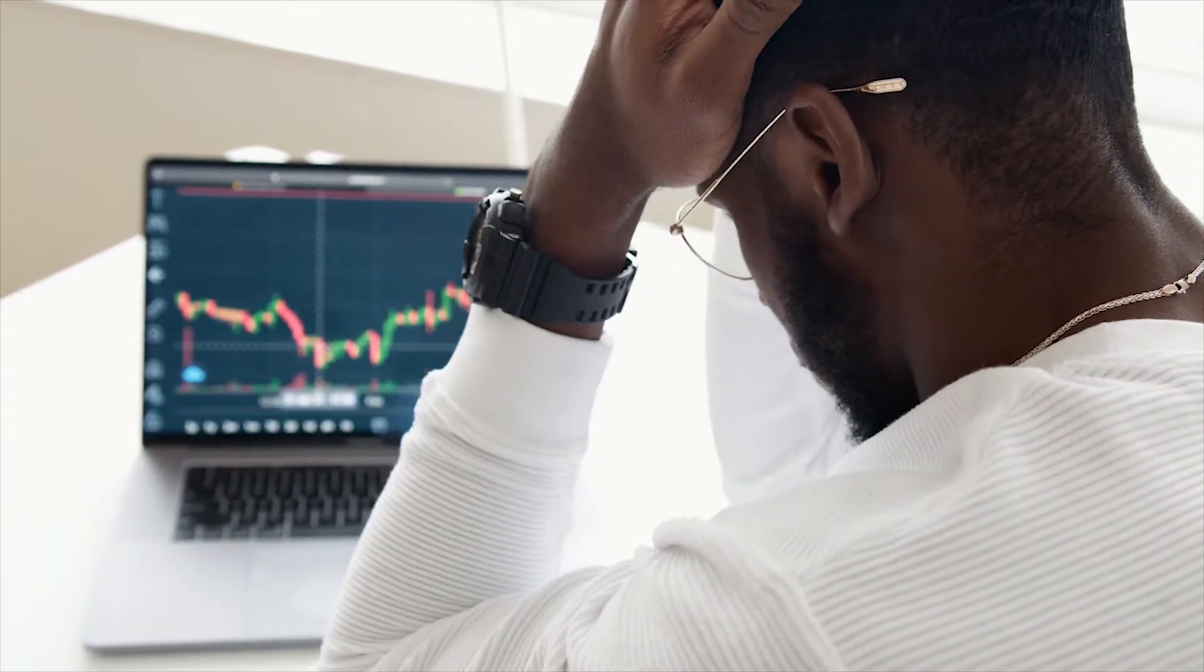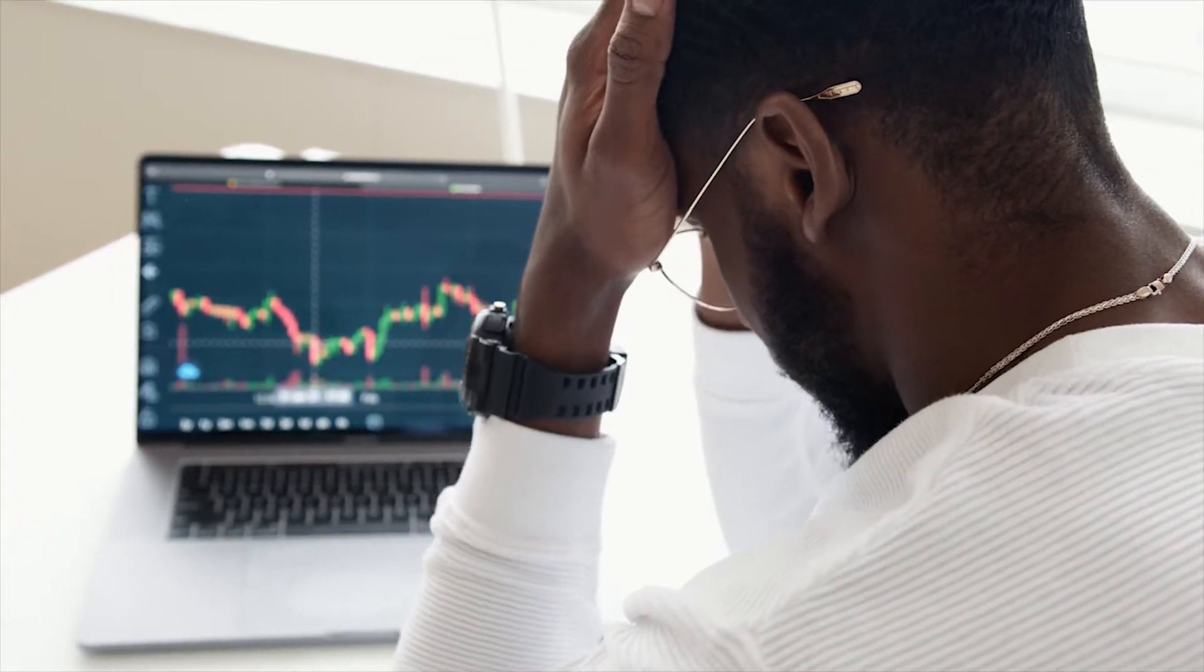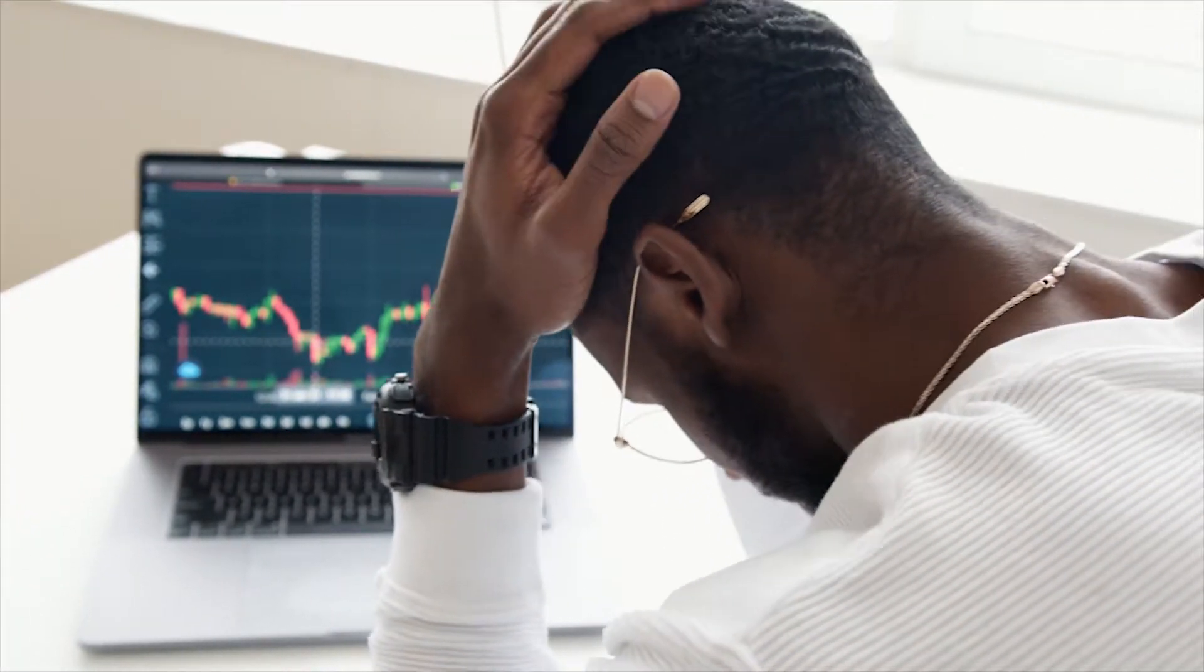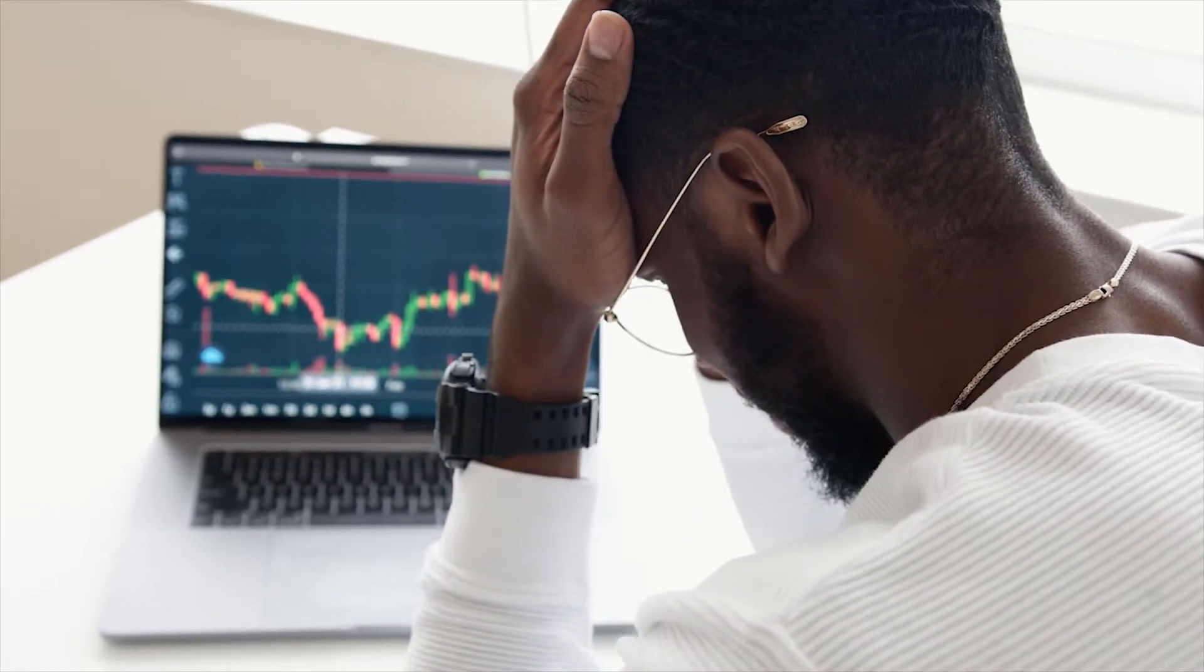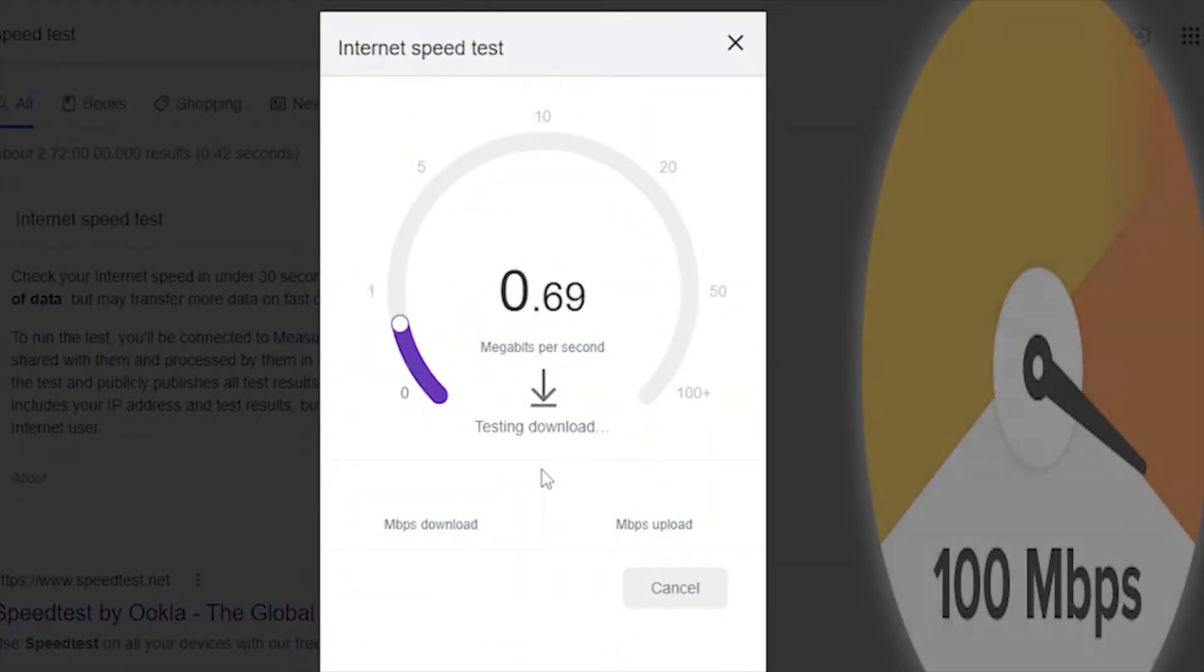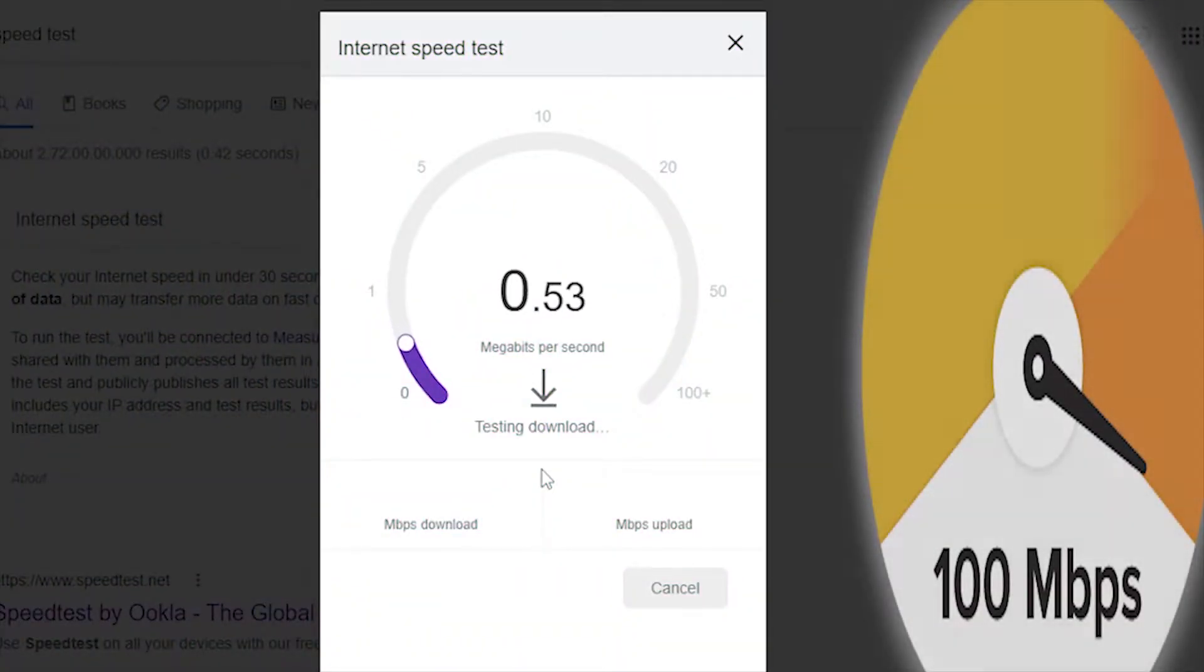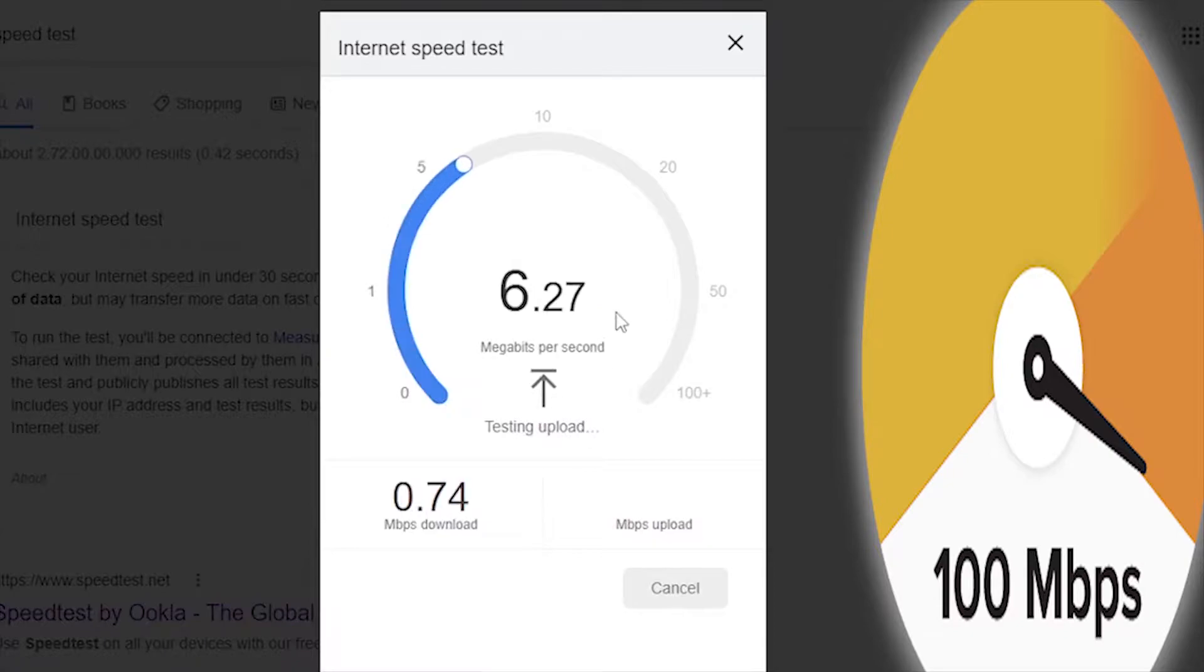Many of us have a common problem that the internet is running very slow in our Windows 11 computer and laptop. We don't get the speed as per our data plan.